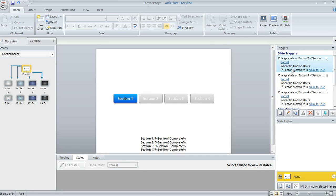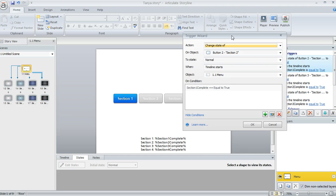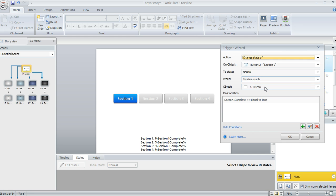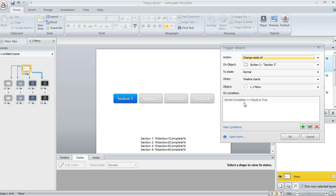So for example, here's the one for the second button. So I've said to change the state of button two to normal when the timeline of this slide starts, but only on this condition. The condition is the first section has to be finished, or in other words,